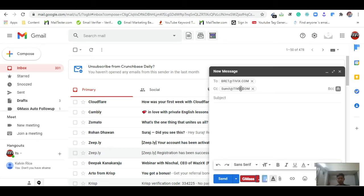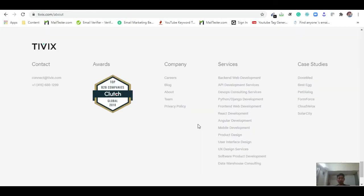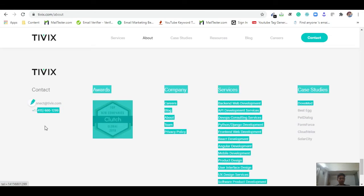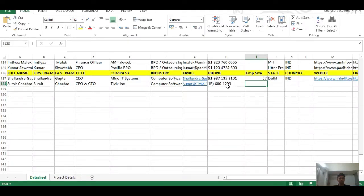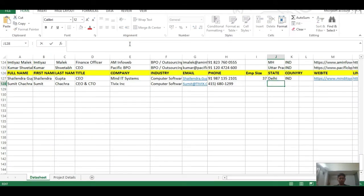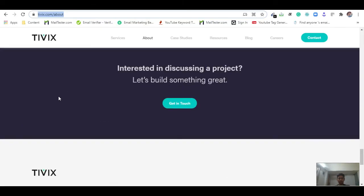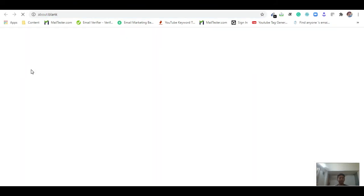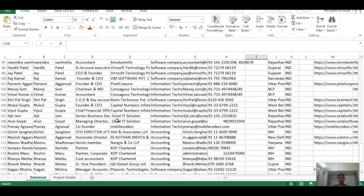I check their phone number on the contact page, copy it, and note the employee size. The state is California, so I put 'CA', and the country is USA. I copy their website URL. Then I go to LinkedIn to verify the employee size and complete the data entry.